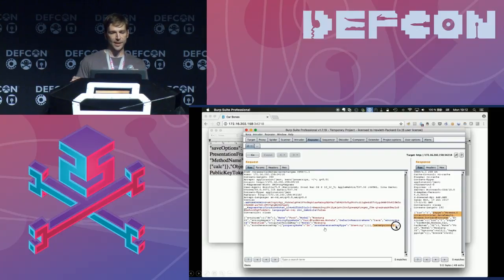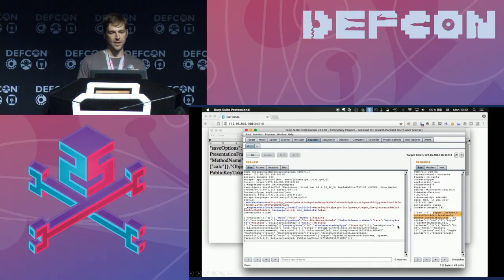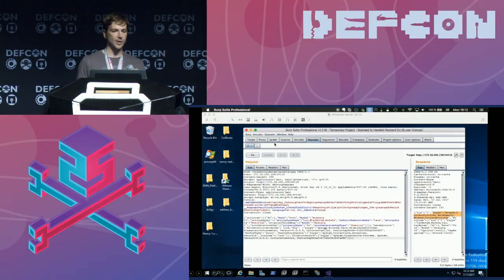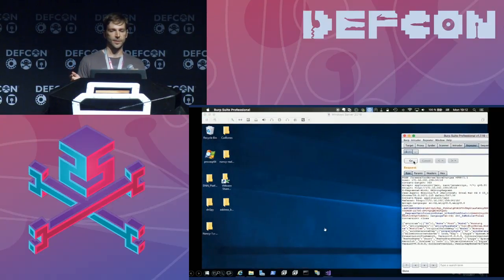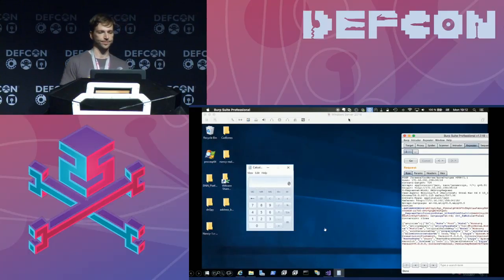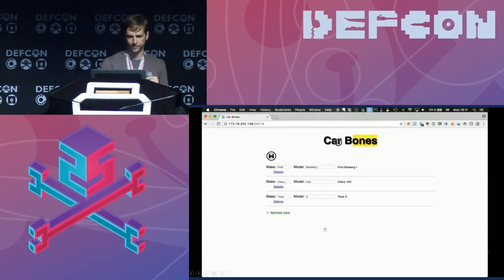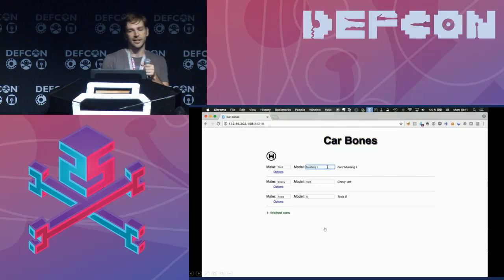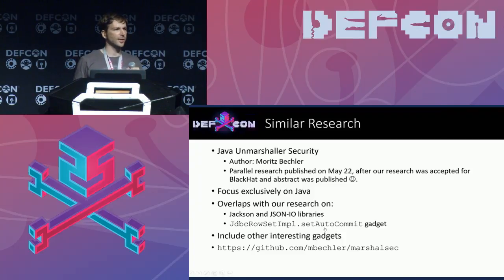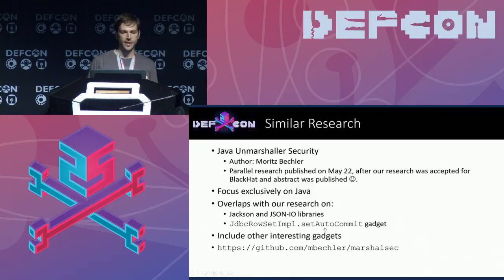We replace the empty dictionary with our ObjectDataProvider payload to invoke Process.Start and pop up a calculator when the framework processes the request. We verify there are no calculators running on the victim server, then submit the request — the payload gets deserialized and we get arbitrary code execution. Big shout-out to the developers because they fixed the issue in just one day.